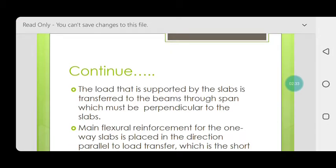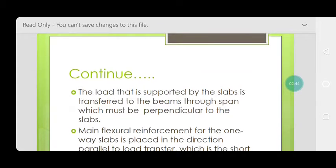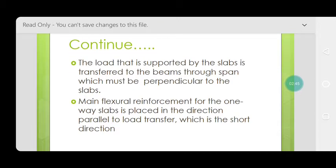The load that is supported by the slab is transferred to the beam through the span, which must be perpendicular to the slab. The main flexural reinforcement for a one-way slab is placed in the direction parallel to the load transfer, which is the shorter direction. This point is very important during site execution.